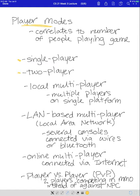Then we have two-player, where two players are playing together, usually on the same console system at the same time. You might be playing against each other. It could also be you playing against a non-player character — playing against the computer — that's also considered a two-player game.